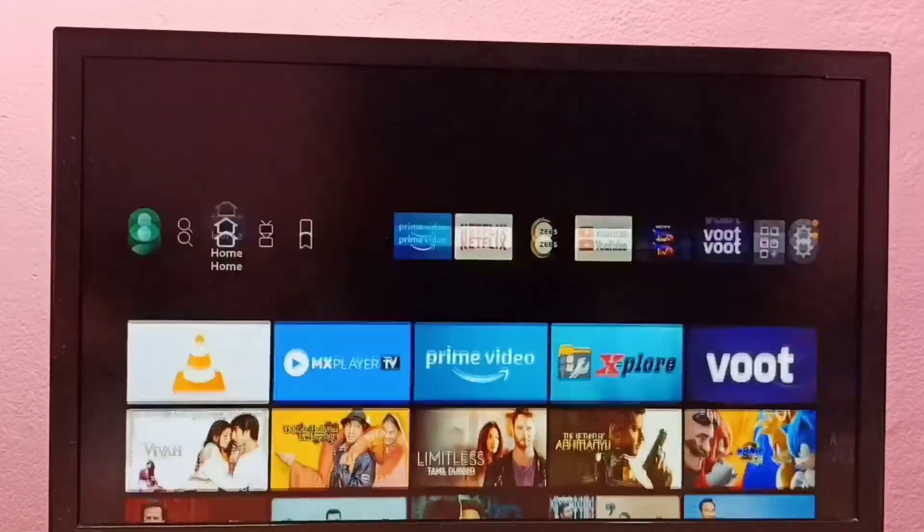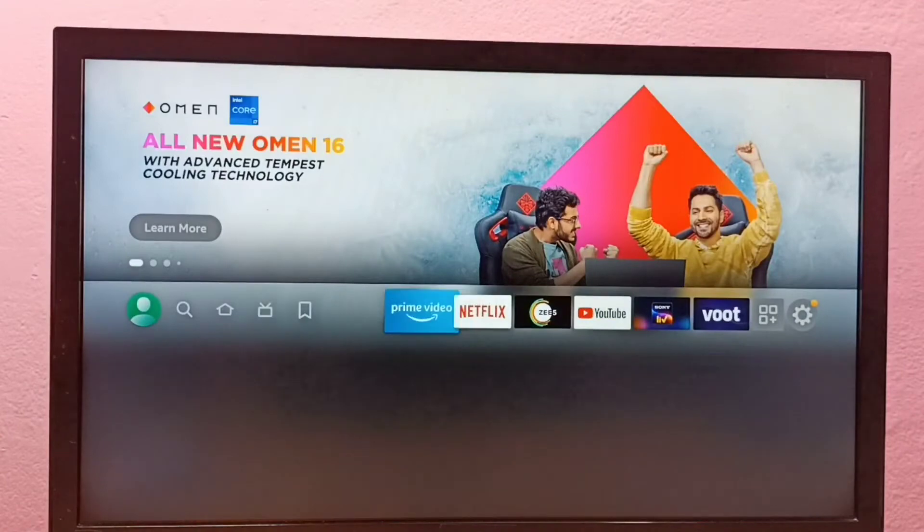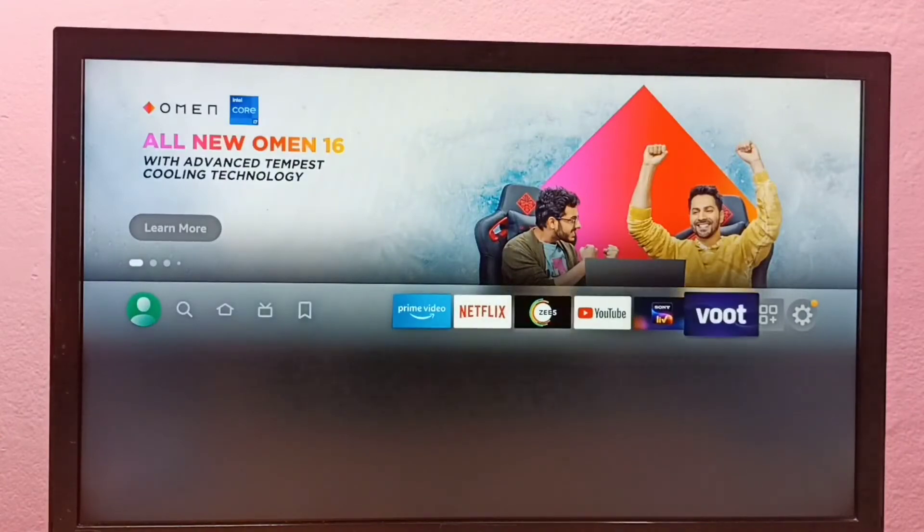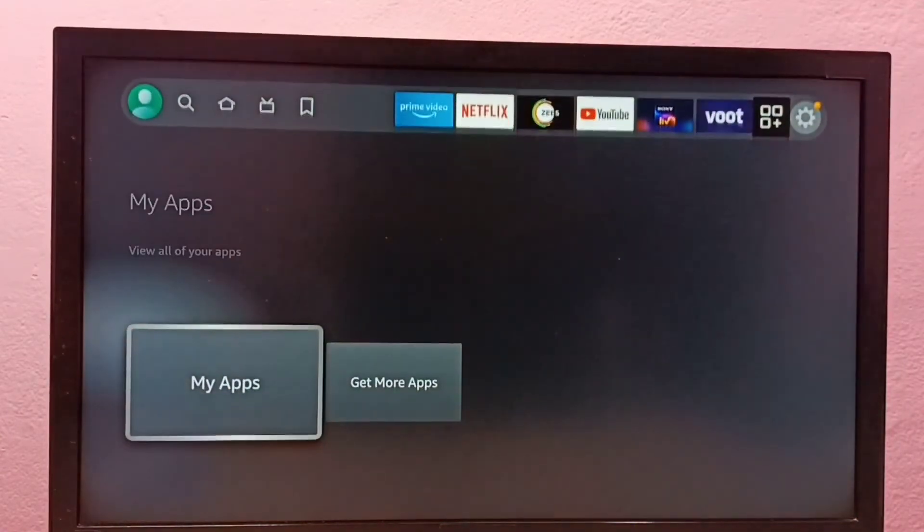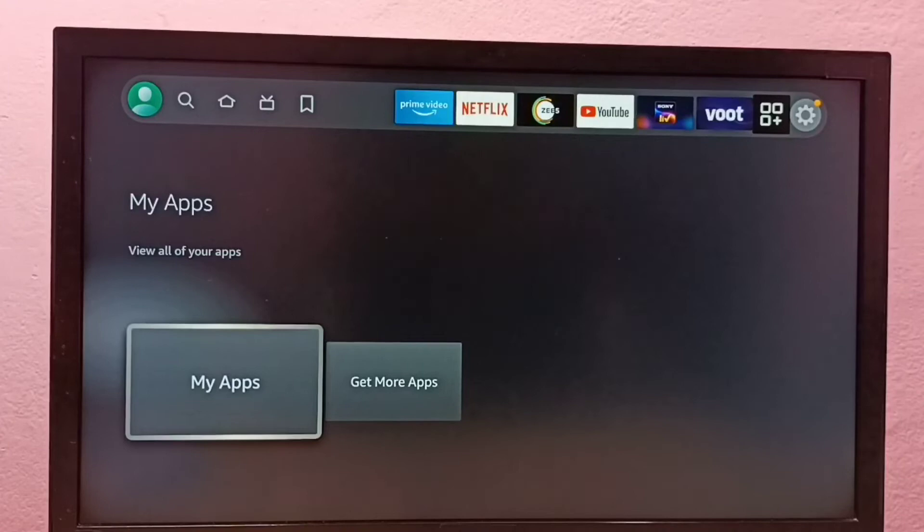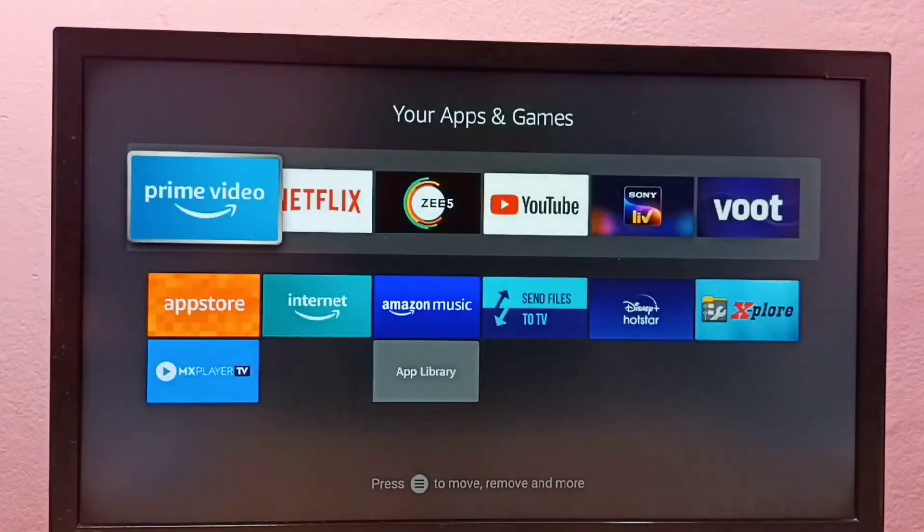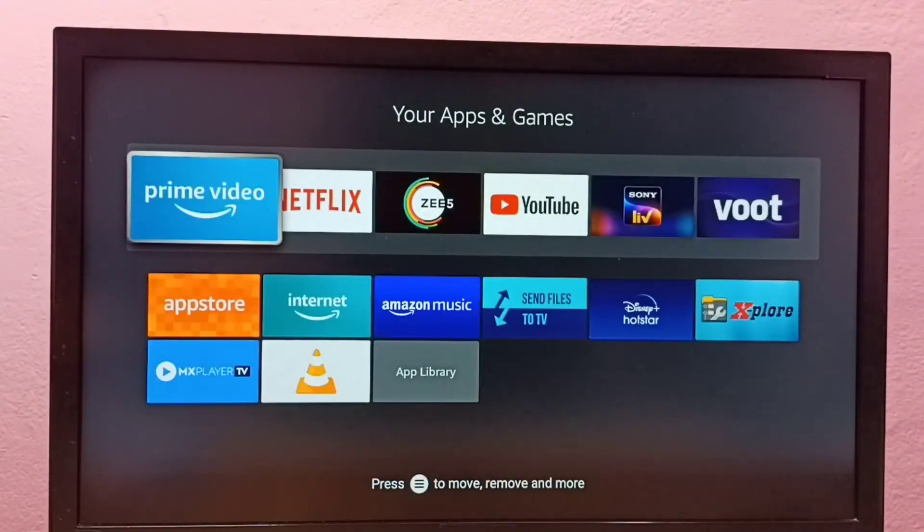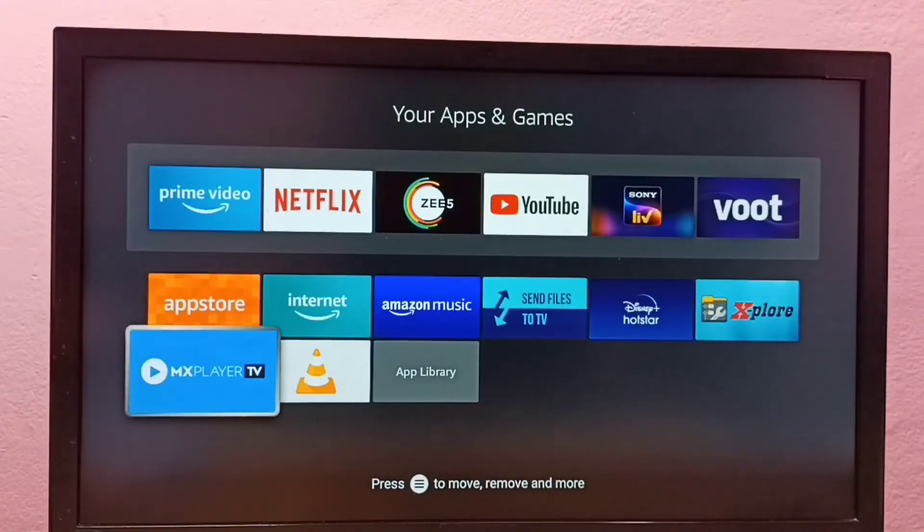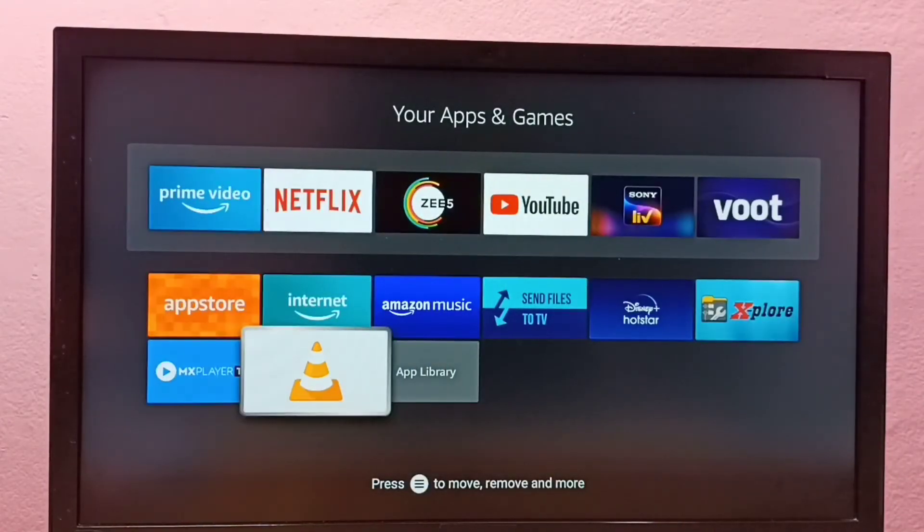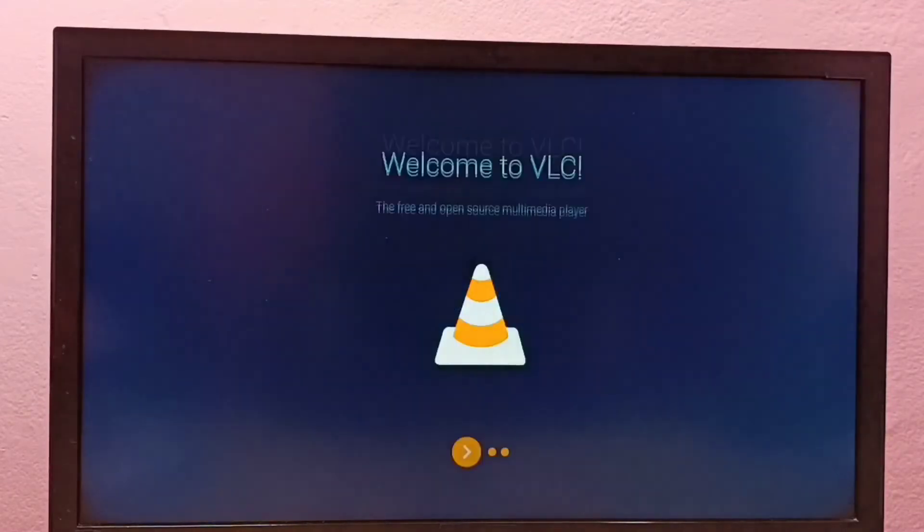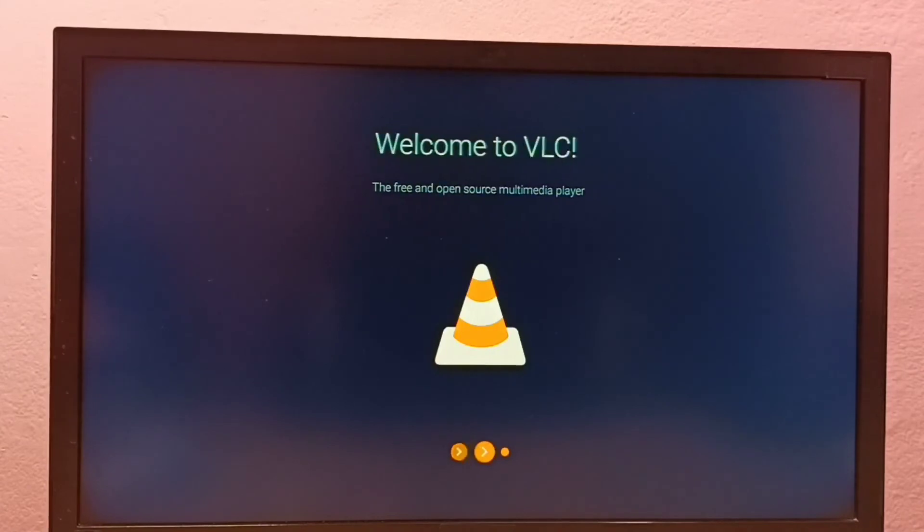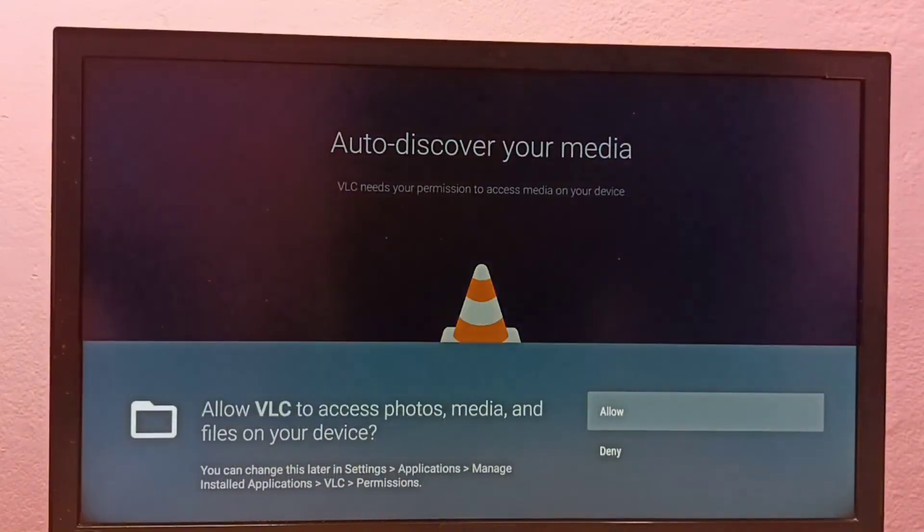Or go to my apps, select my apps. From this list we can find VLC player. Just select this icon. This way also we can open the app which we installed.